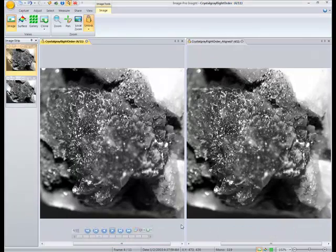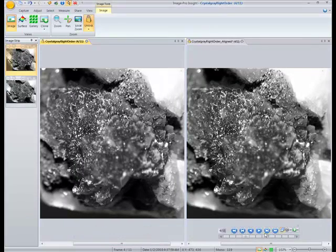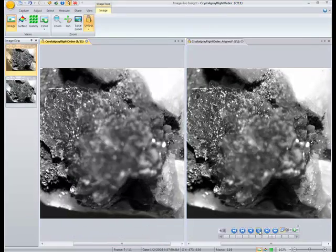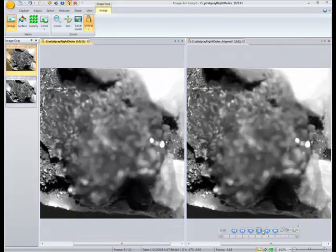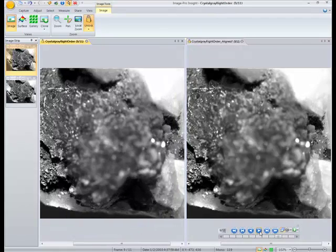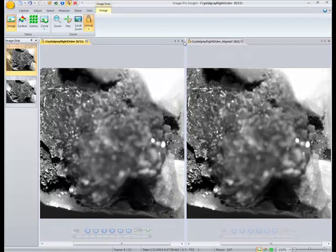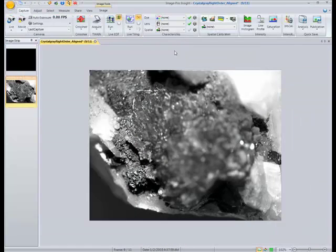Next thing we'll want to do is perform an extended depth of field on that image since you can see it's still shifting in and out of focus.